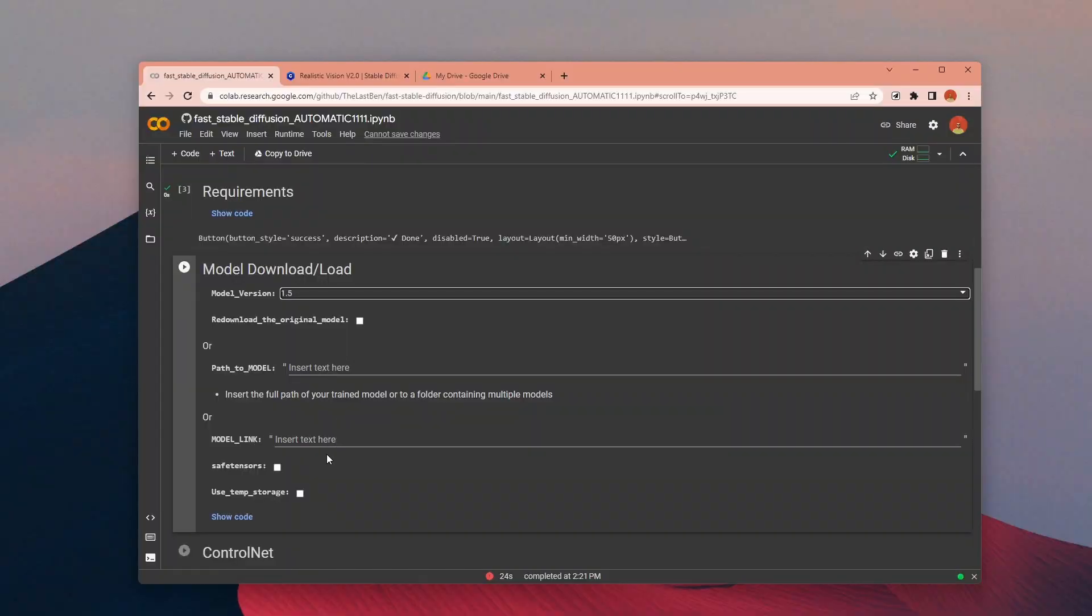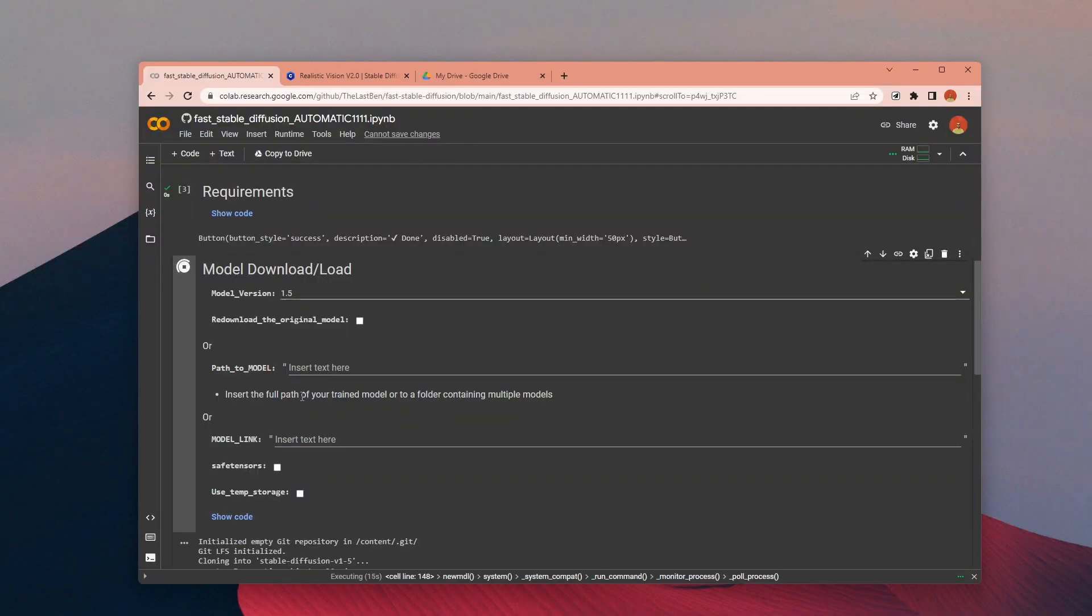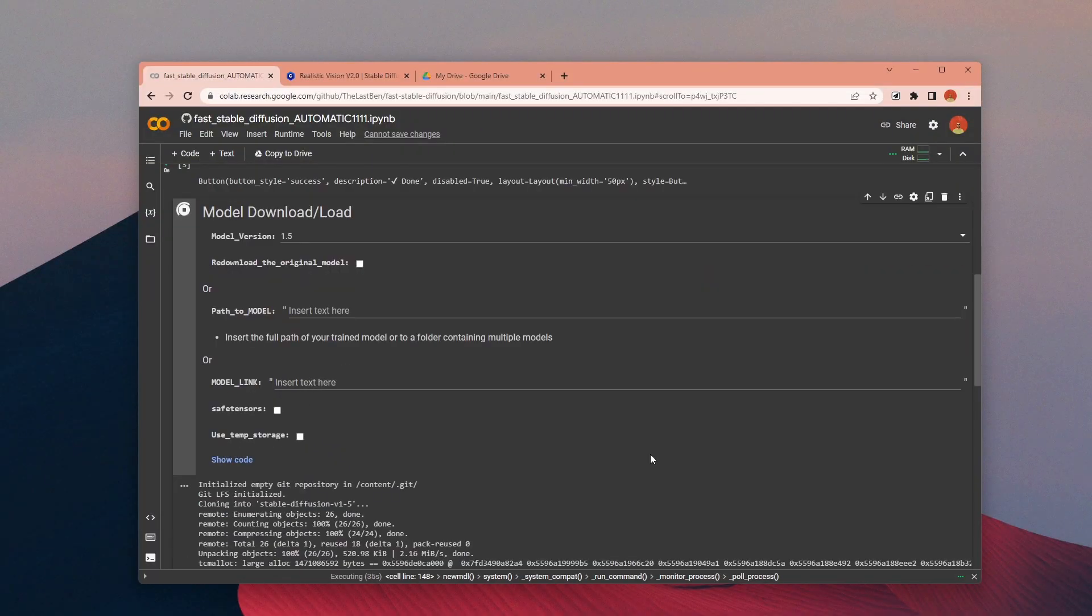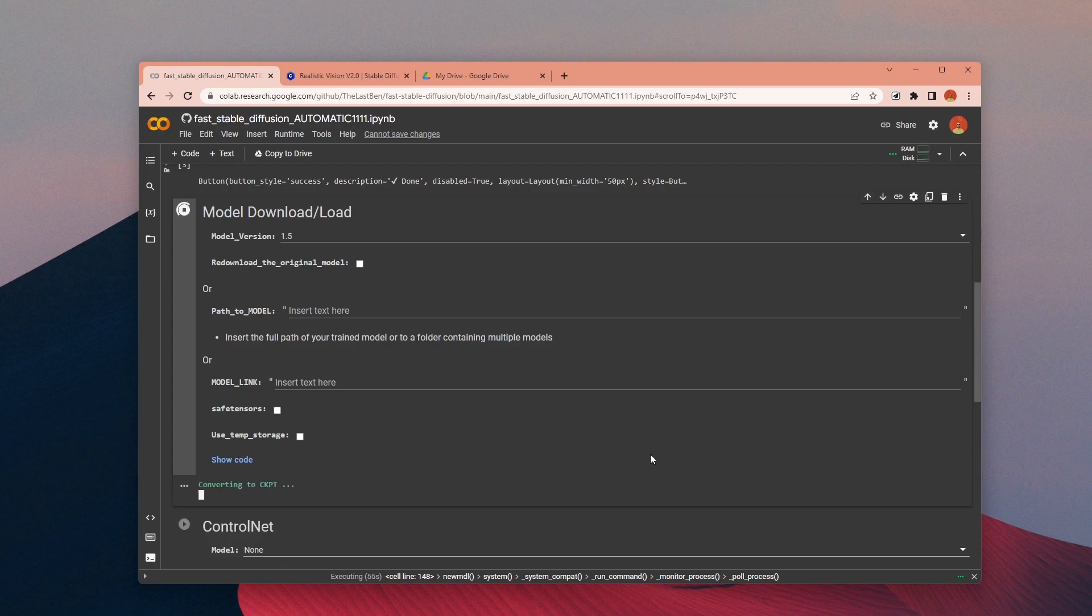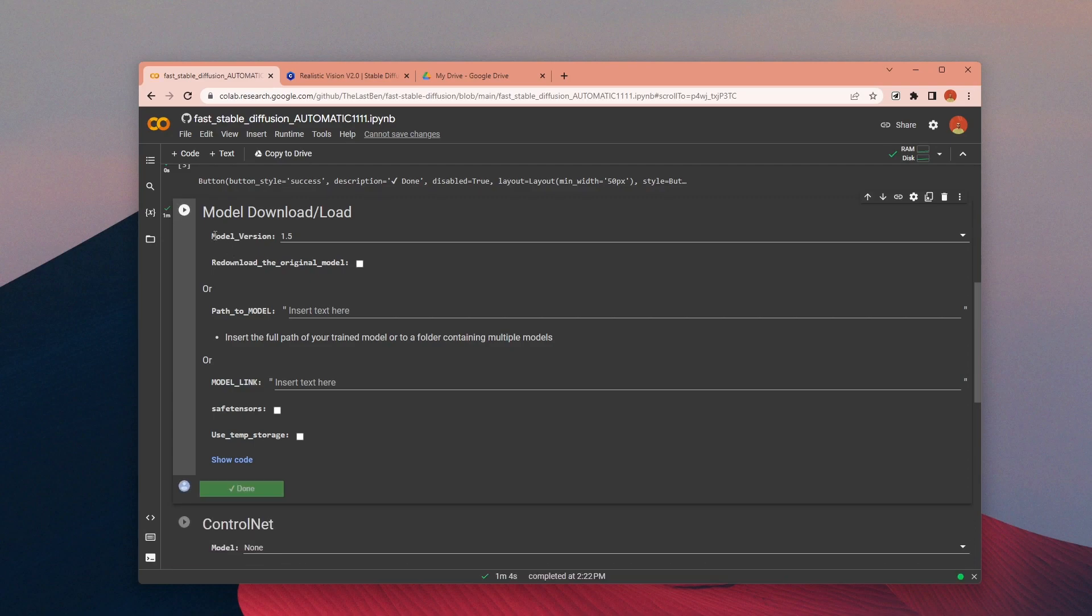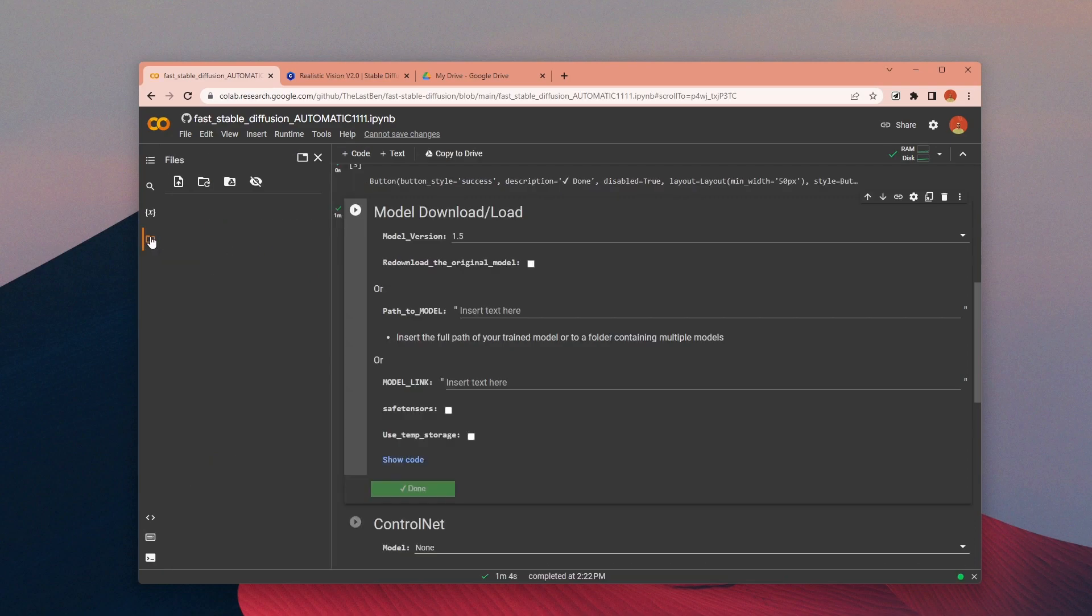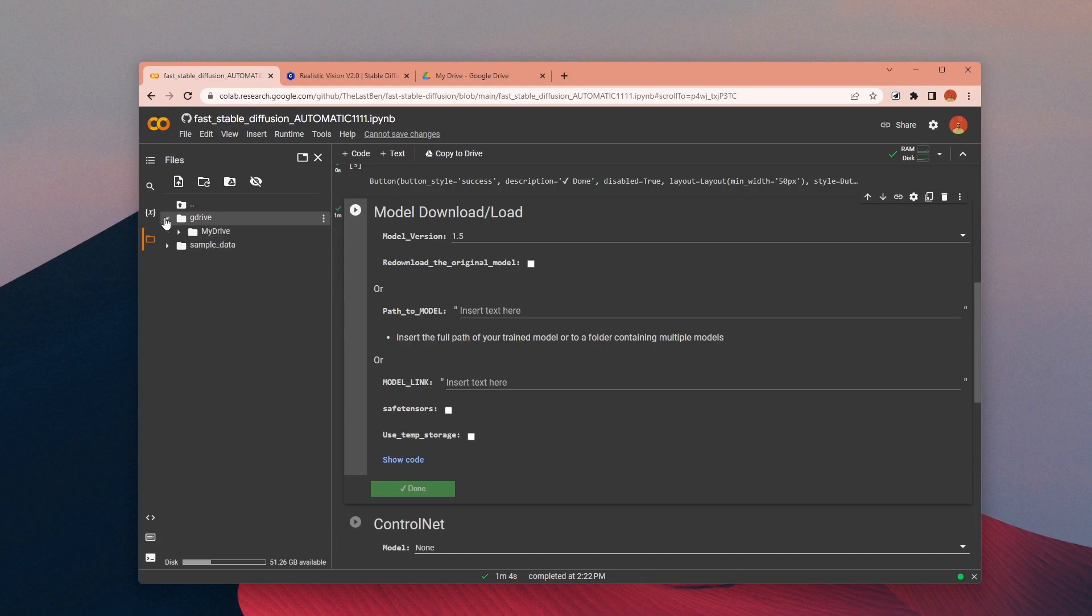Once it's done you can check it from the folders here. As you can see, it automatically created all the necessary folders inside Google Drive and the model 1.5 is here under the Models folder.